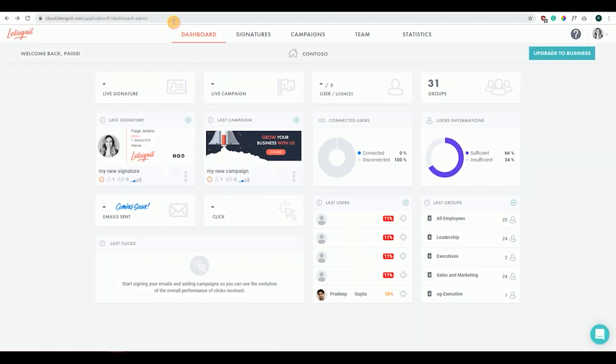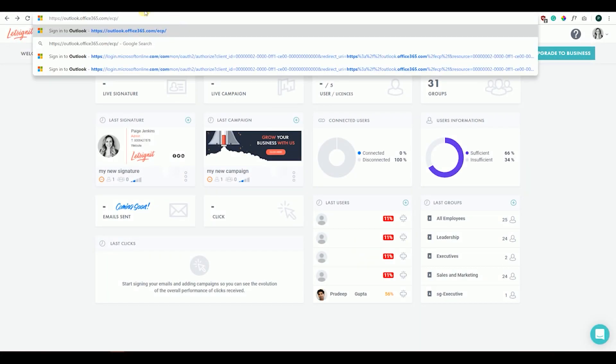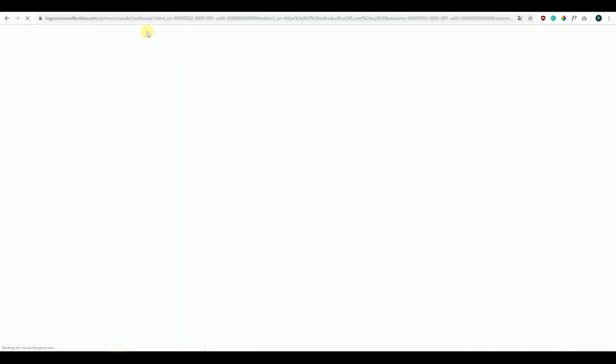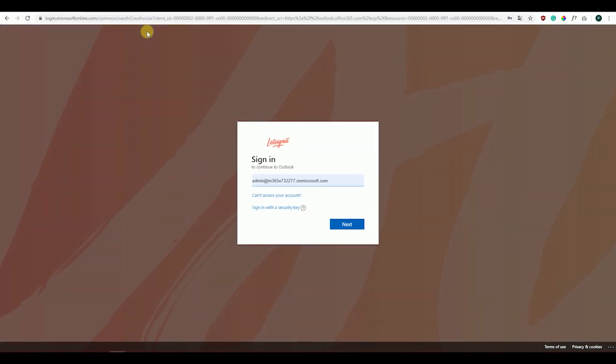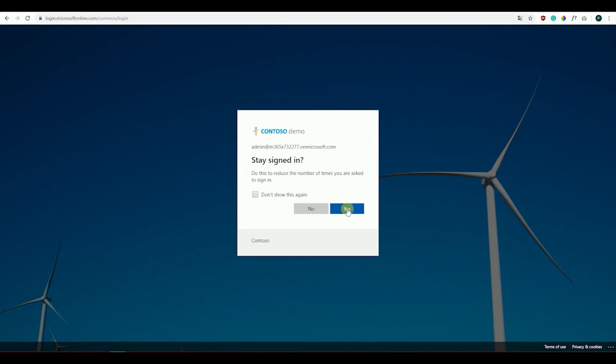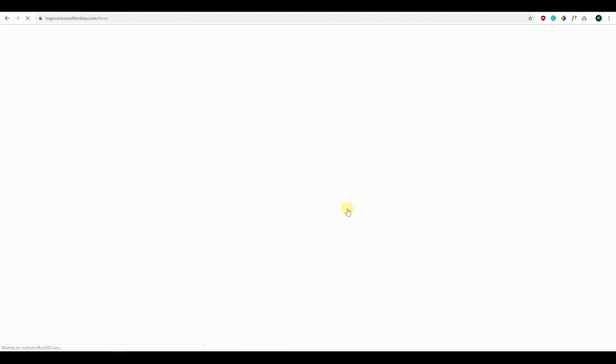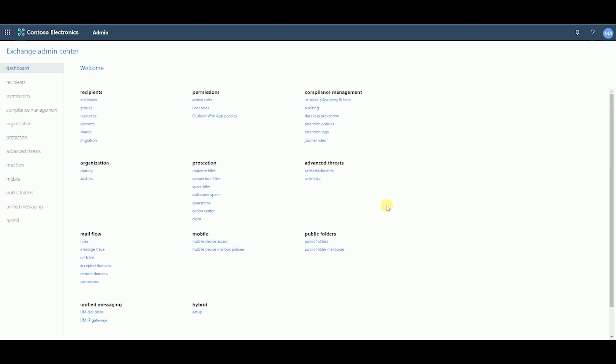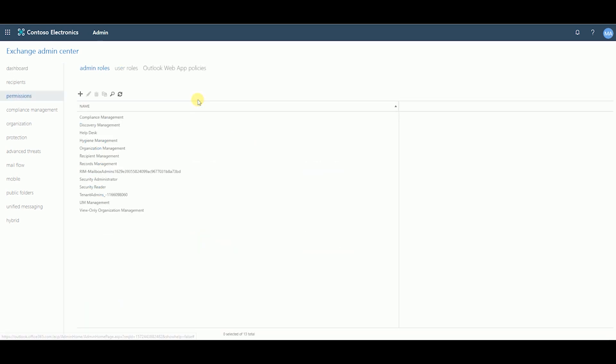Go to outlook.office365.com/ecp/. Log in using your Office 365 Global Administrator account. Under the Permissions section, click on Admin Roles. Click on the plus sign.